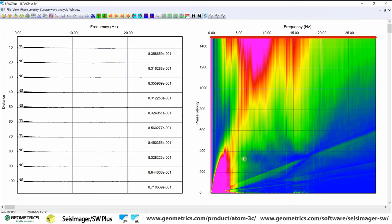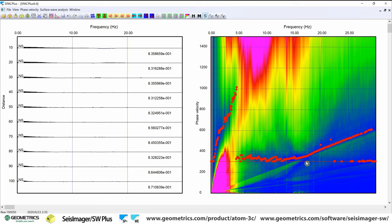And we're going to drop our minimum phase velocity line in order to get it underneath this high coherency cluster of data. And the software will auto-detect the areas of highest coherency. So our data looks good to about 800 or so.